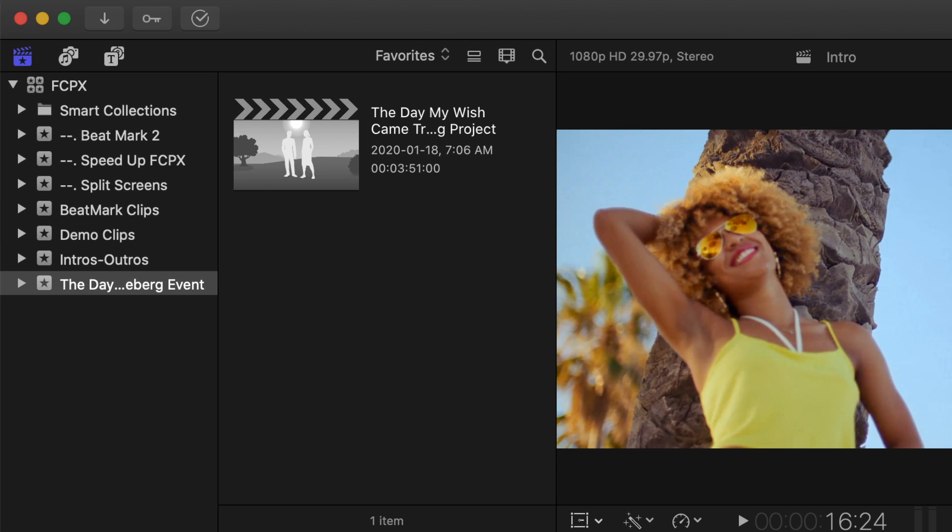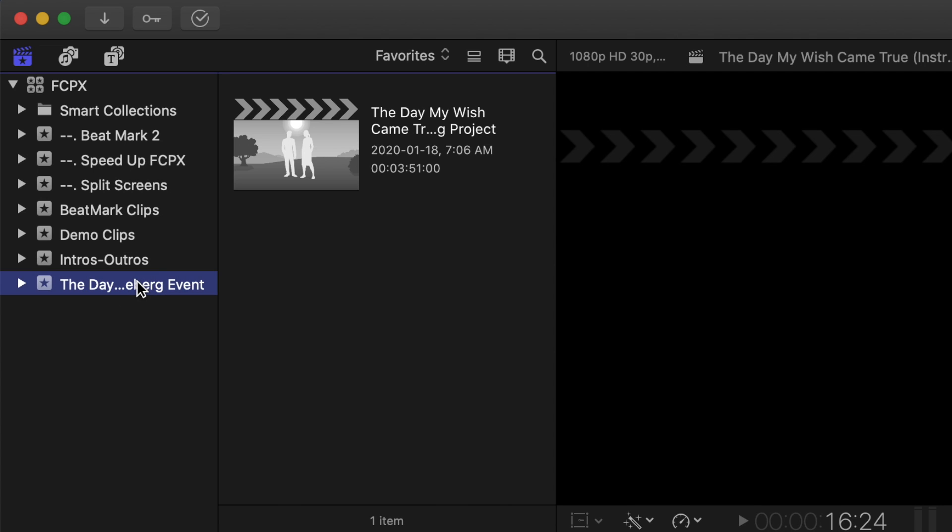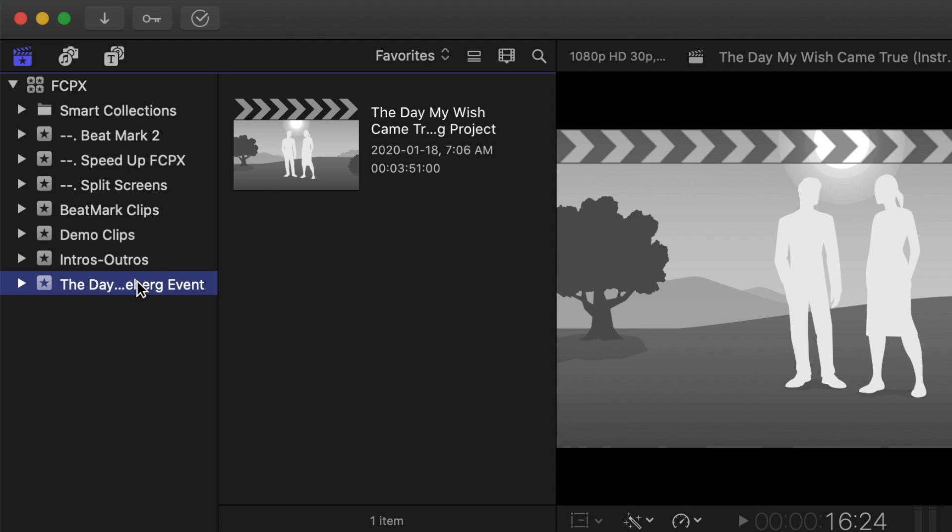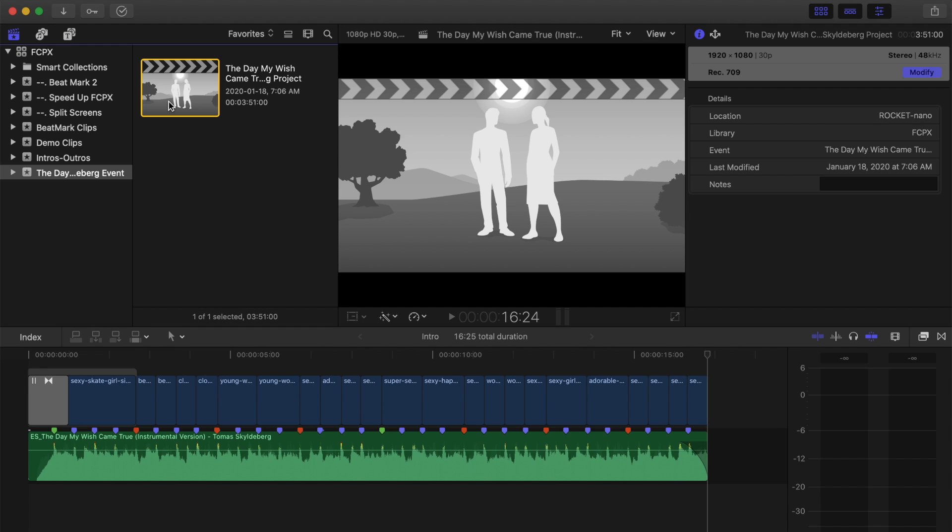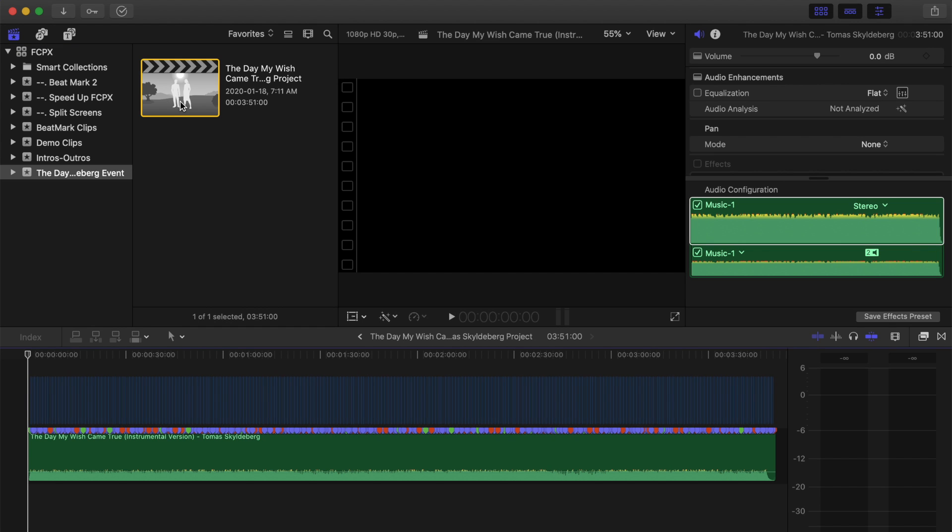Once your import is complete, you'll see a new event in your library, with the same name as your song. Inside this event, you'll find your new project. Double click it to open it up.